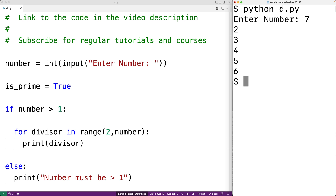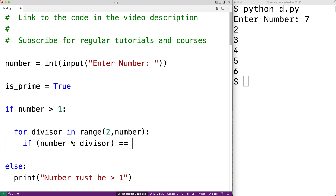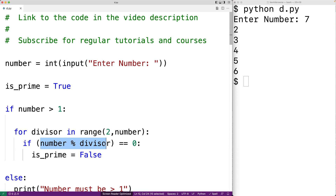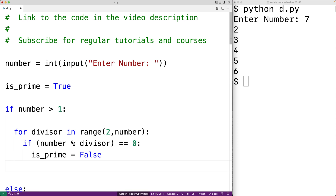Now let's put in the logic to check if any of these numbers are a factor. We'll add an if statement: if number modulus divisor is equal to 0, then is_prime is equal to false. The modulus operator returns the remainder of dividing the number by the divisor, so if the remainder is 0, the divisor is a factor and the number is not prime. Once we've discovered one factor, we can stop — so we'll add a break to stop the execution of the for loop.